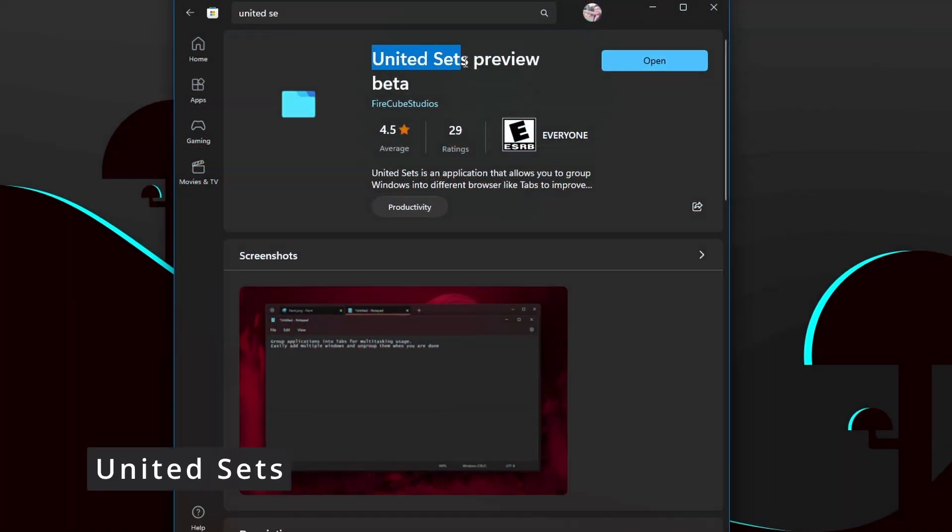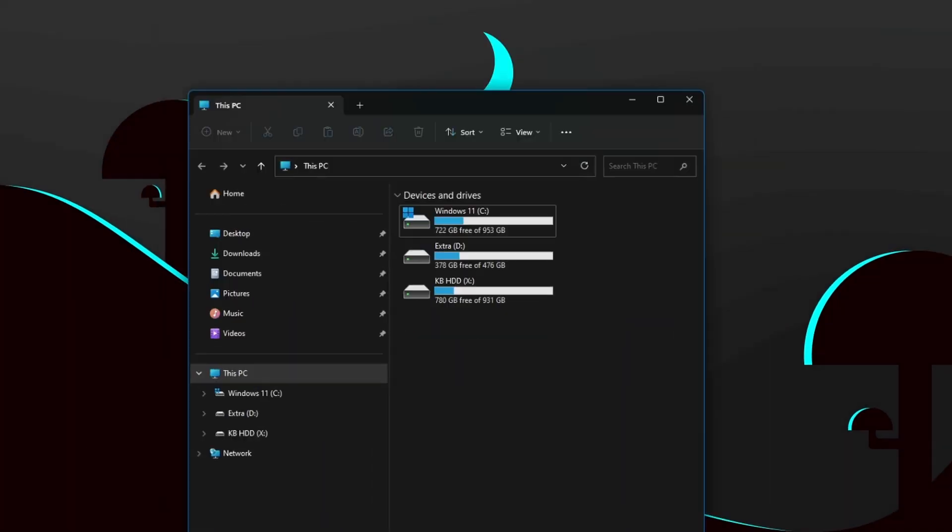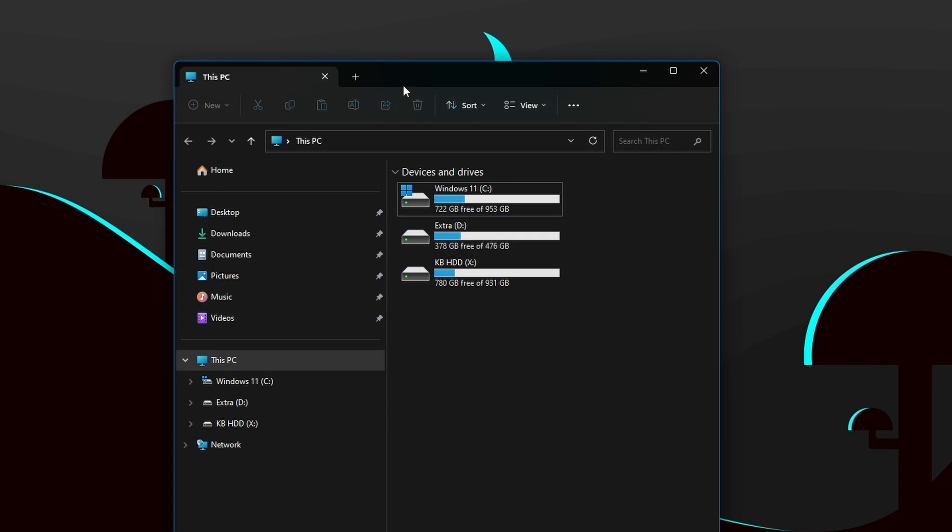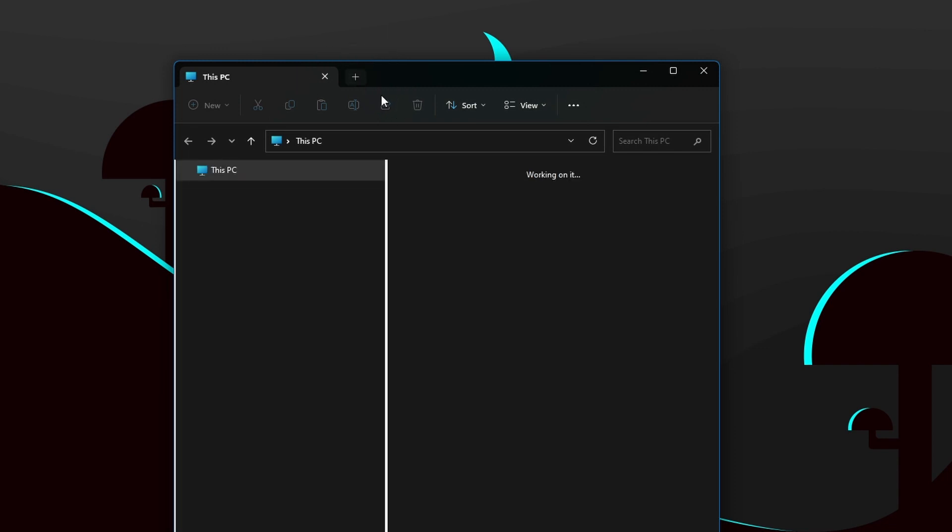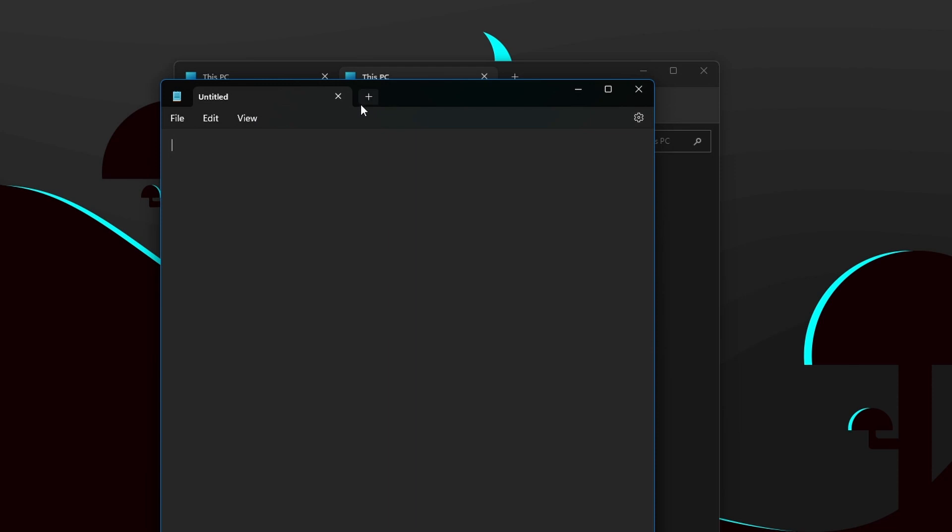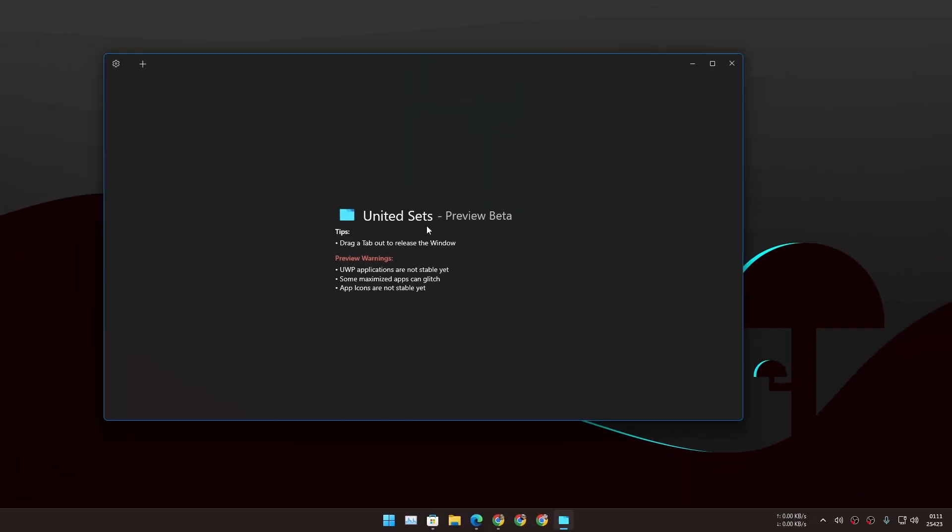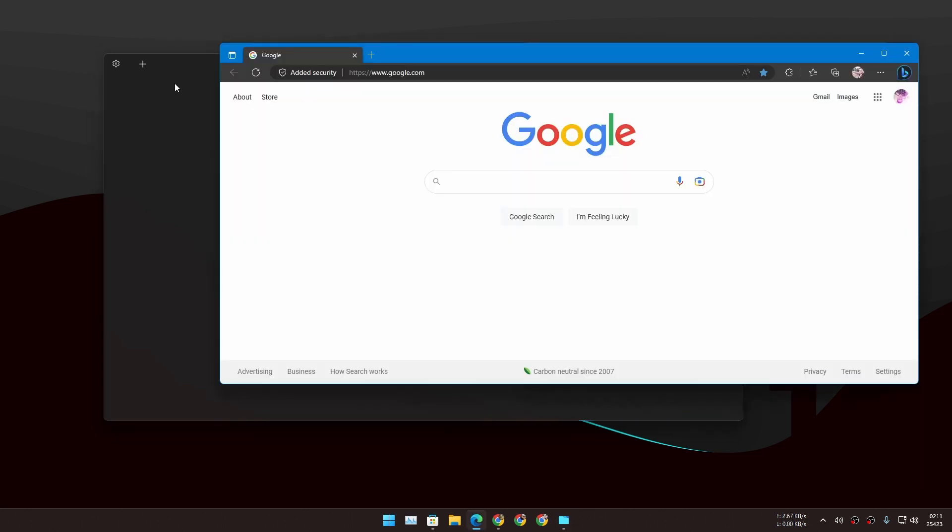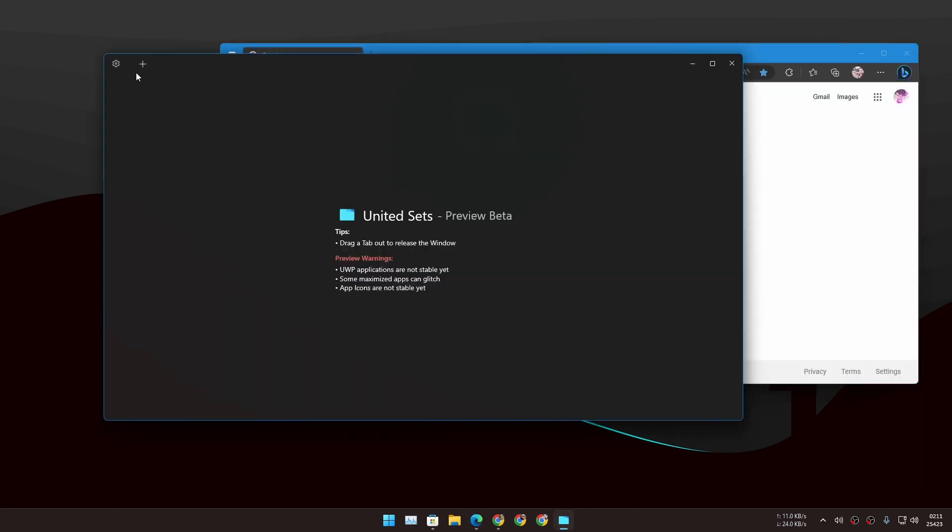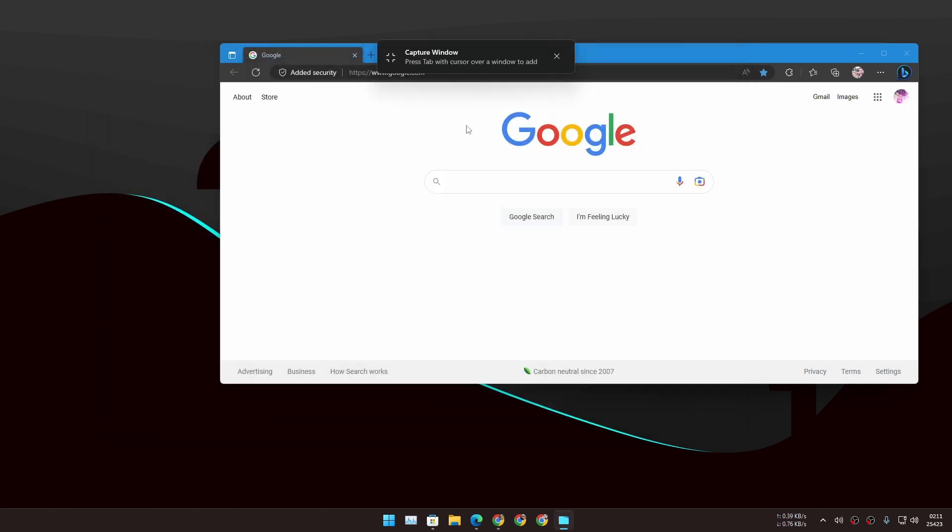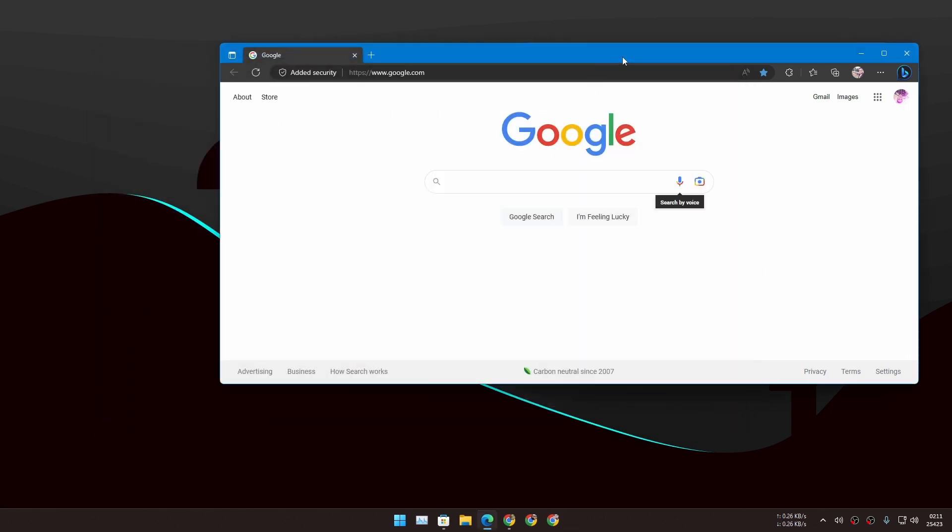Next we have United Sets. Microsoft is updating every single app in Windows 11. File Explorer got tabs, Notepad got tabs, so there are tabs everywhere. So with the United Sets you can put almost any apps in a tab. Let me give you an example. I'm gonna click on this plus icon and I'm gonna follow the instructions, and here we have a Microsoft Edge browser within the United Sets.